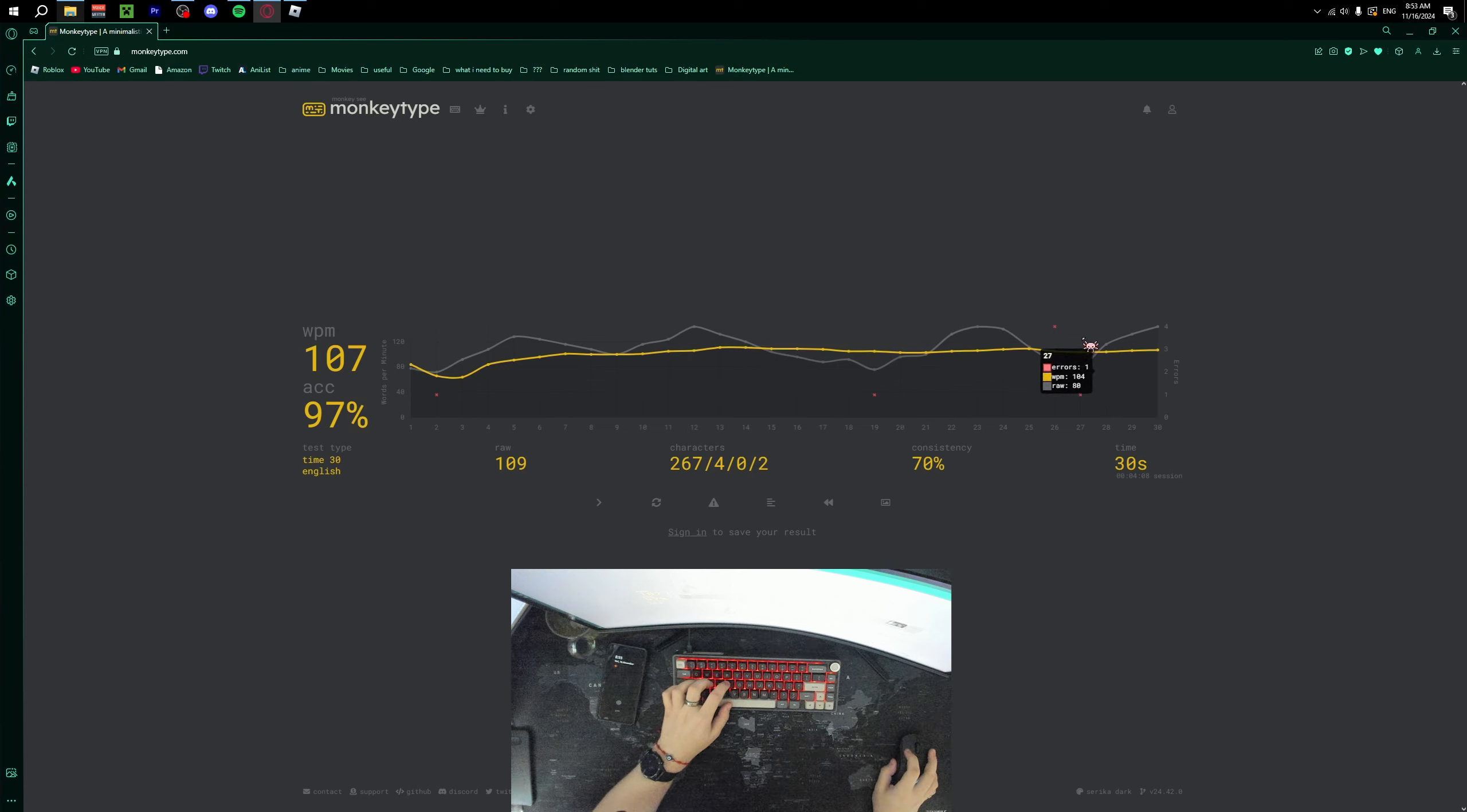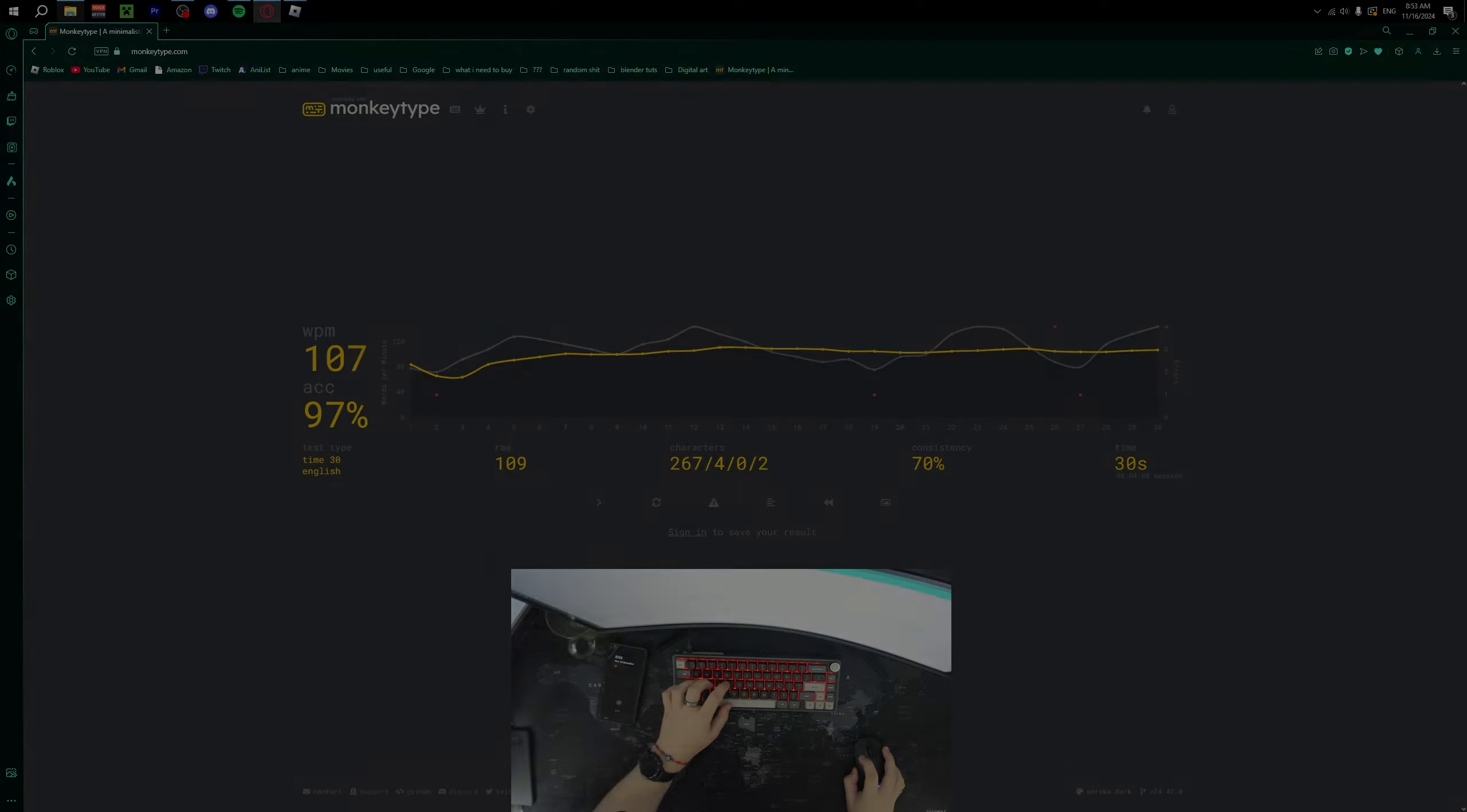So, I somehow reached 100 plus words per minute before day 7. Now, I'll make the new target 110 to 120 words per minute for the next day. The final day.